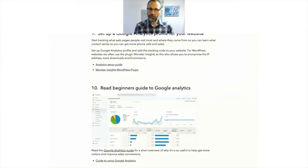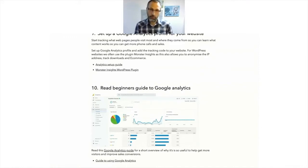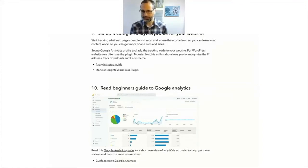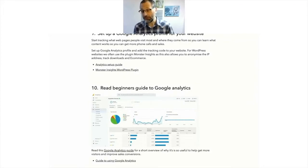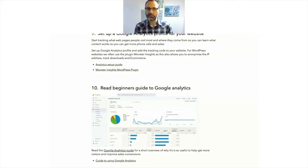Google will give you a code, a tracking code, and you can add that to your website. For WordPress websites, we often use a plugin called Monster Insights. And so you'll just put the code into that. Or you can actually log into your Google account via Monster Insights and it connects the dashboard, a little stats dashboard into WordPress.